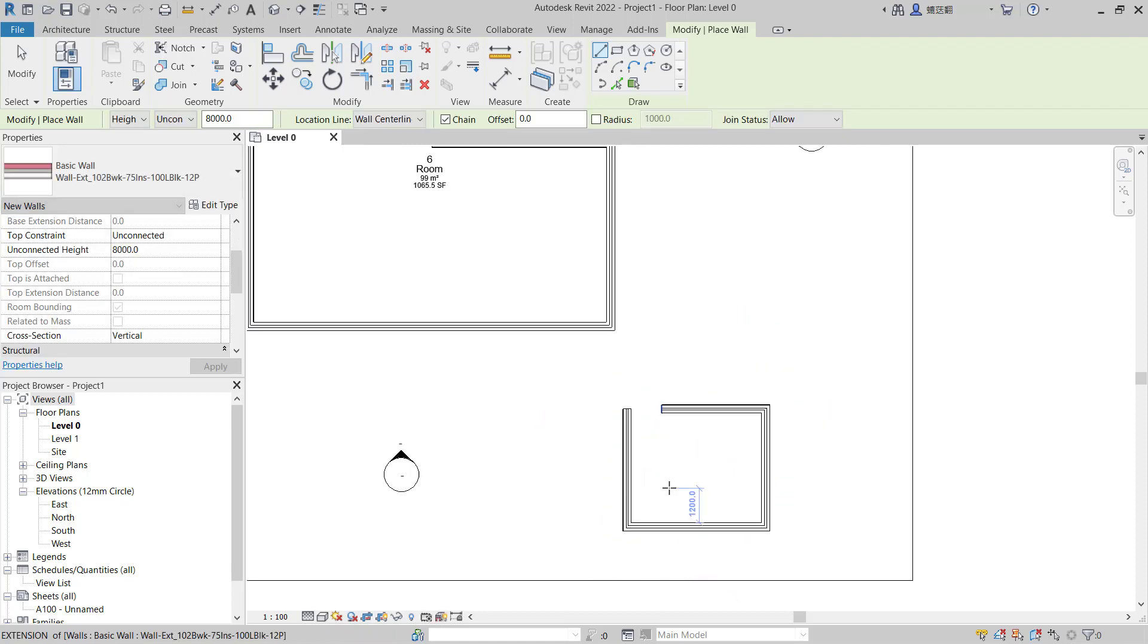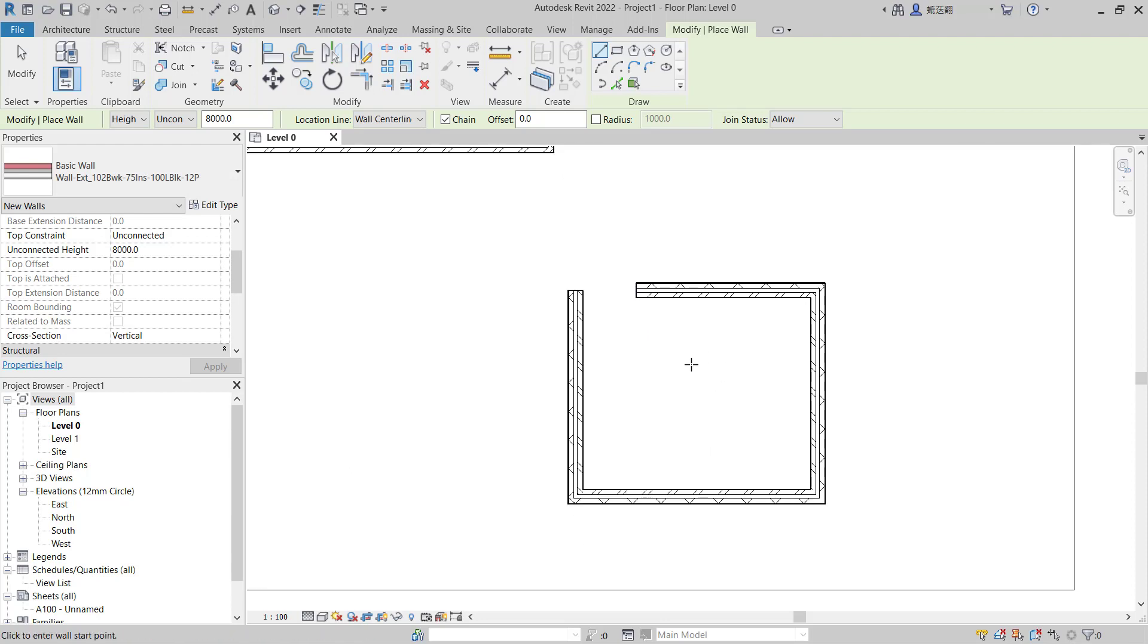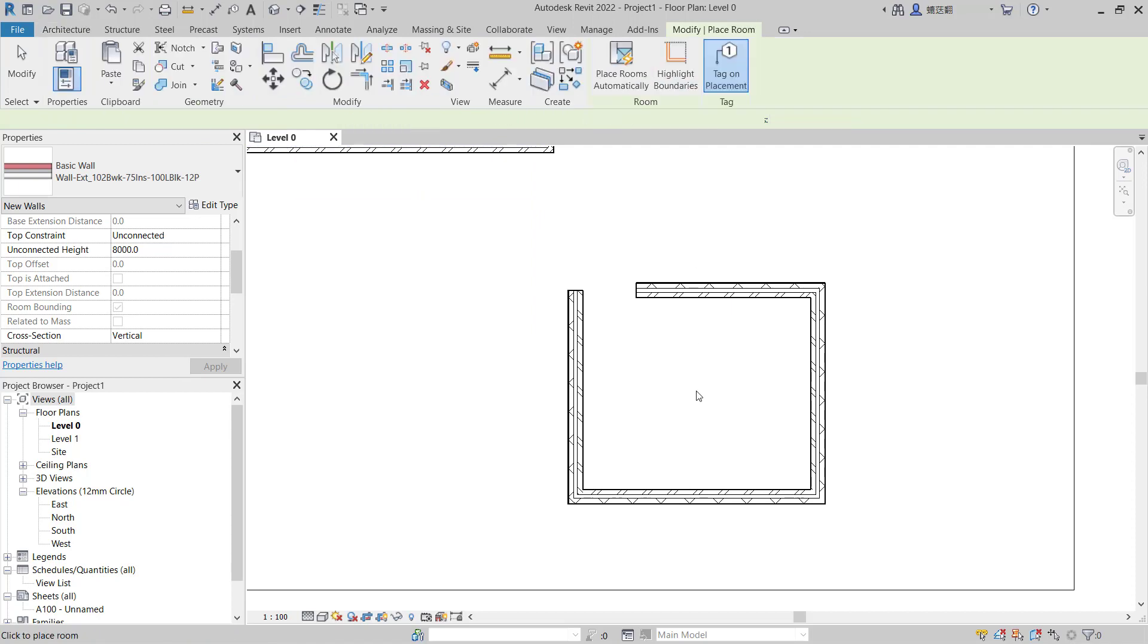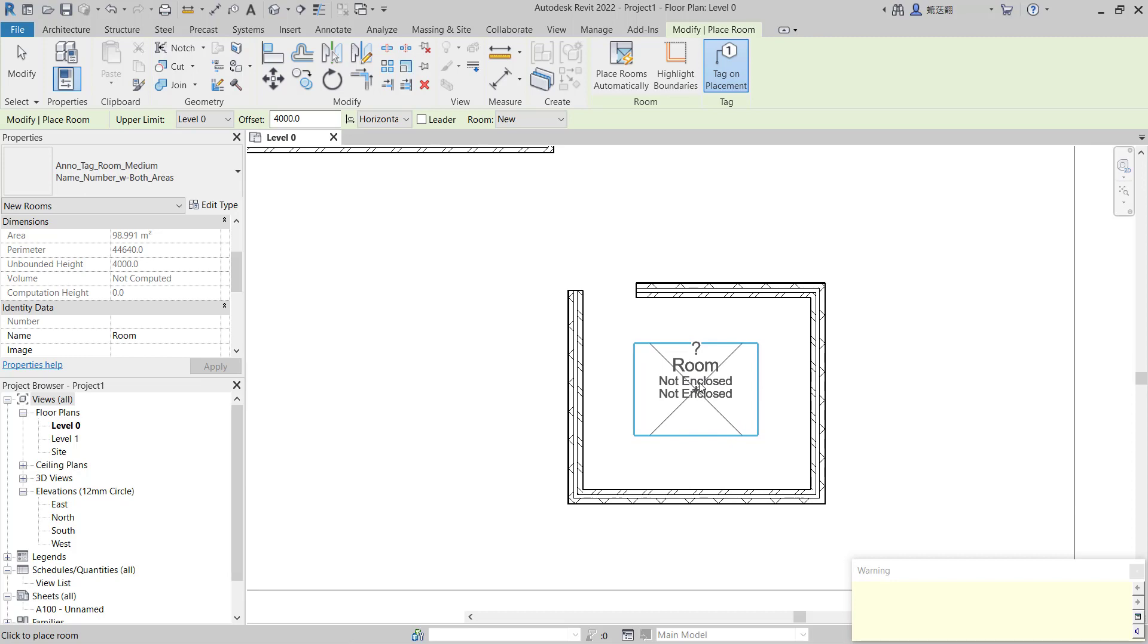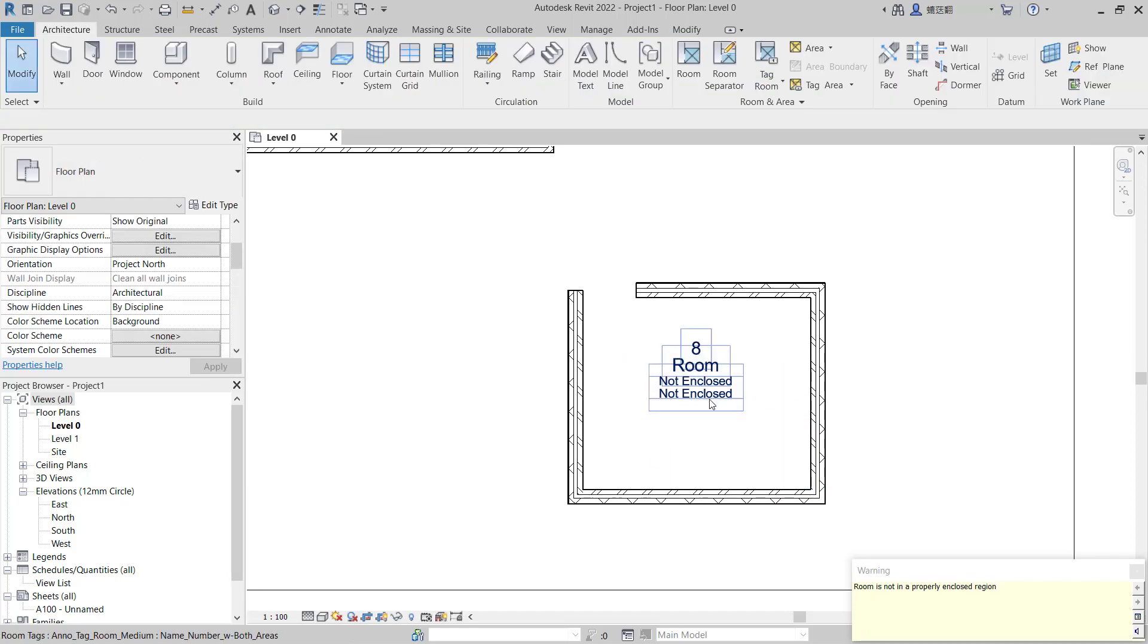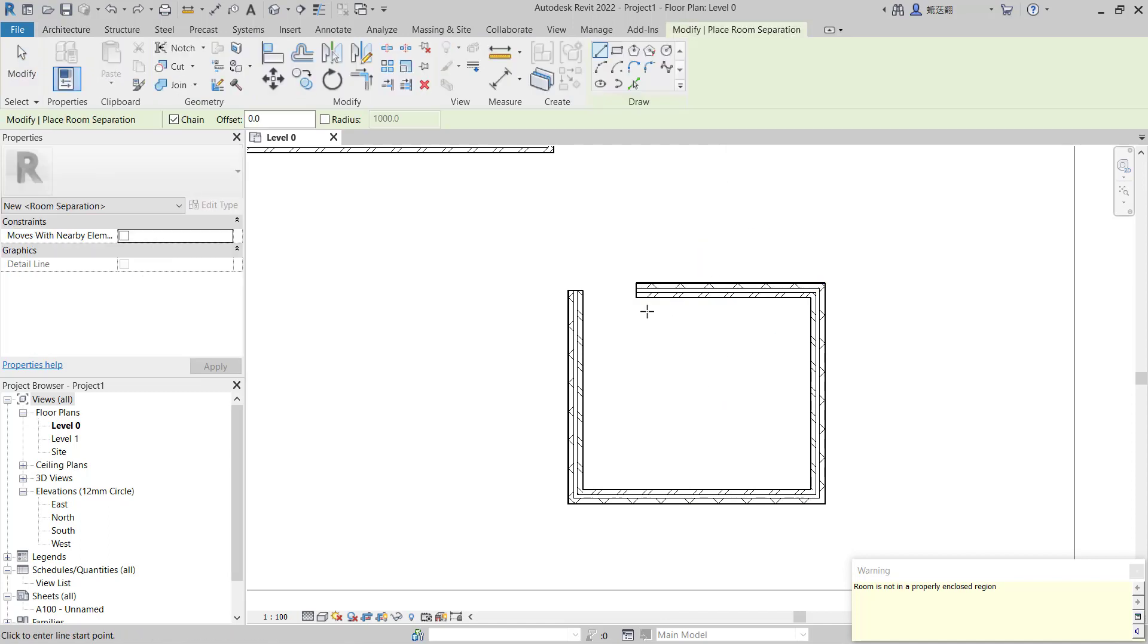And if we create boundary rooms in this sketch, you can create room tools. It will automatically create rooms with not enclosed room. To fix this problem, you can use room separators. You can click here.